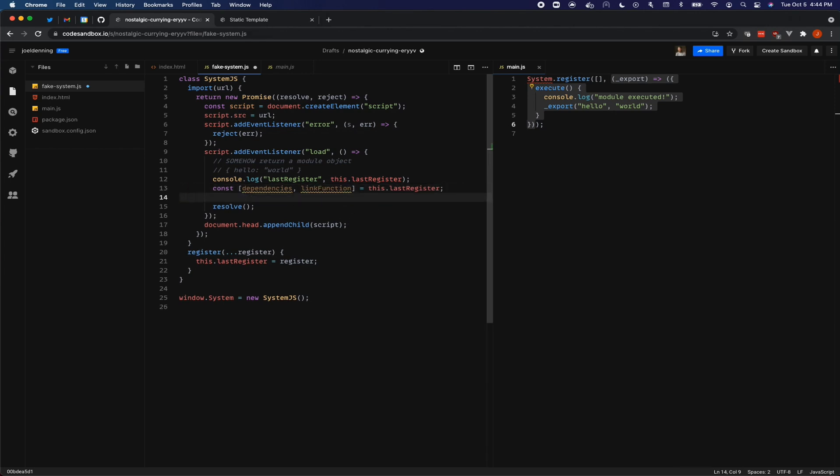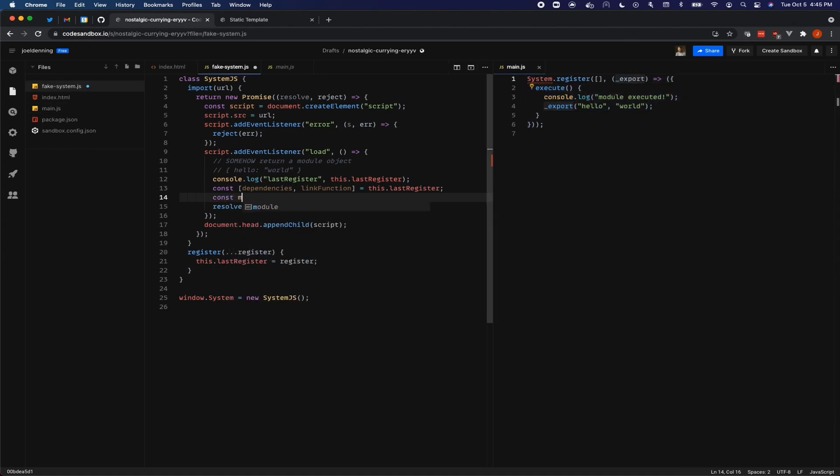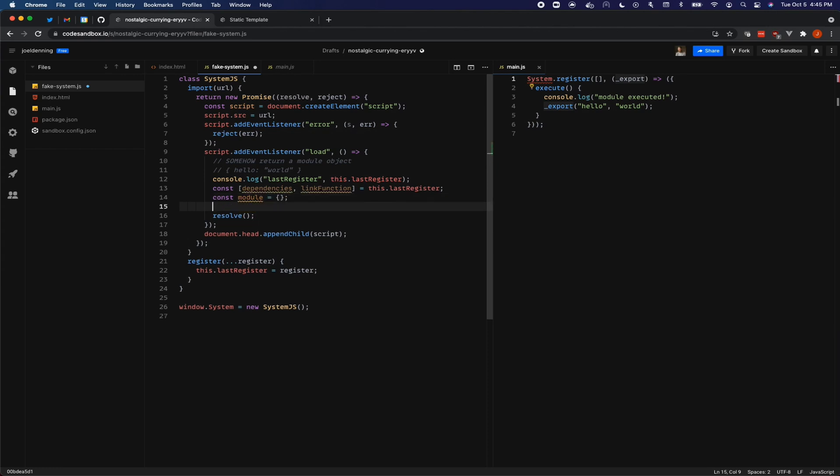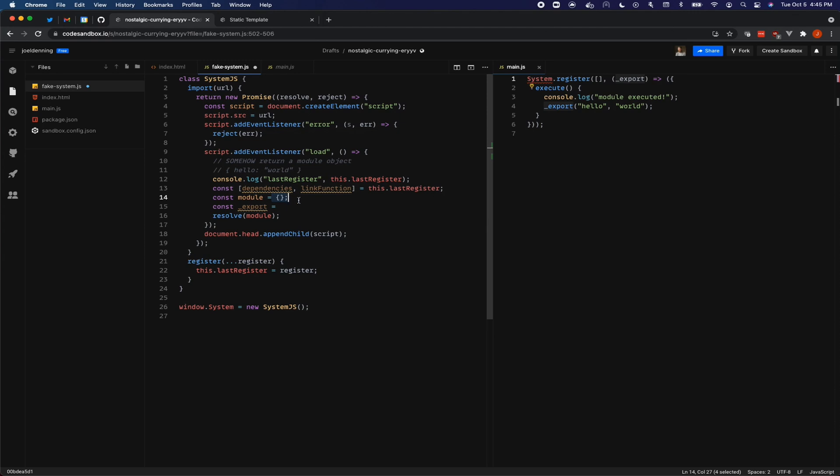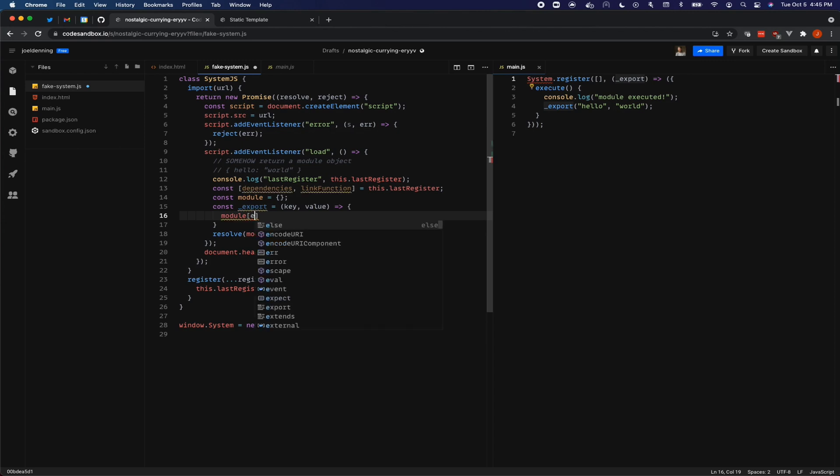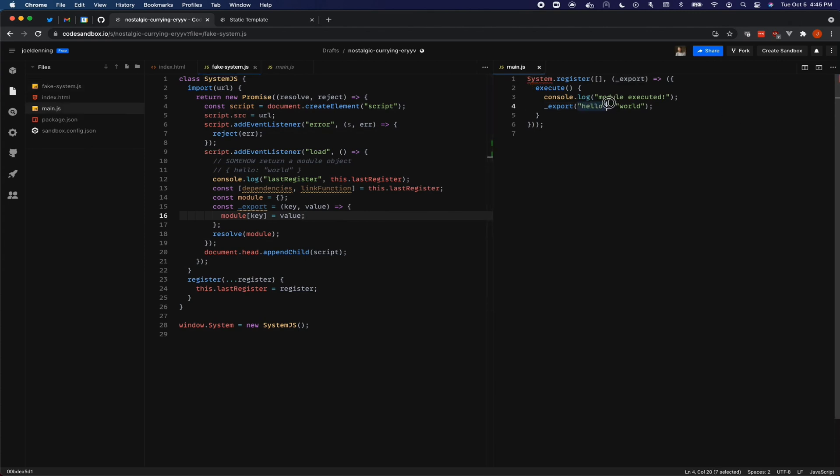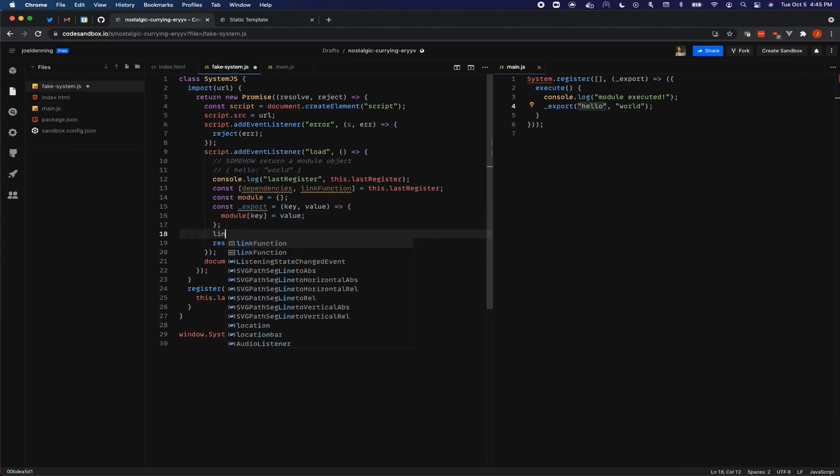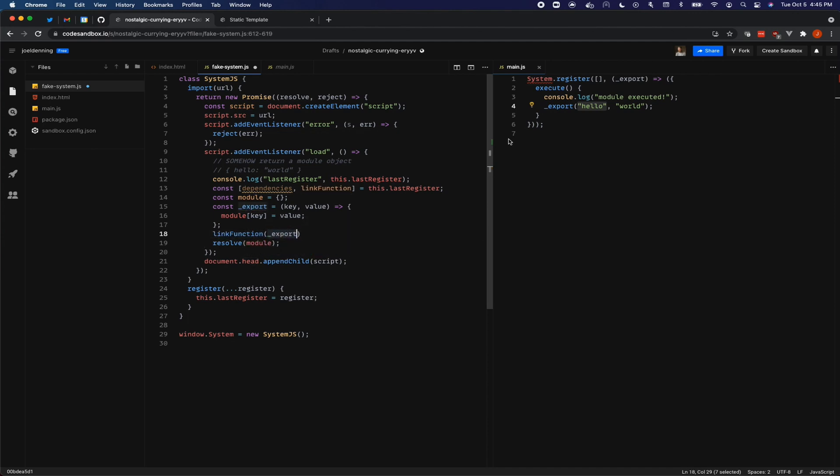Now we're going to call the link function, but we need to call it with an export function. So we need to create that export function. Here's where we're going to create our module object and we're going to create our export function. So later on, this module object is what we're going to resolve it with. It's an empty object right now, but our hope is to add hello world to it as this code gets executed. The export function is going to take in a key and a value. And we're just going to set the value onto the module object with the proper key. So the hello is the key and then the world is the value.